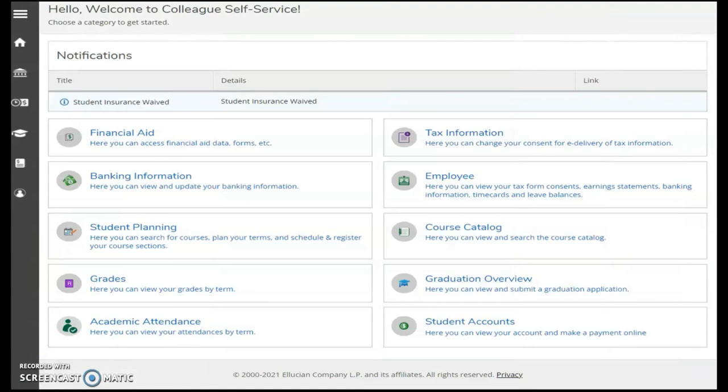Additional information about Colleague Self-Service is available in the course module. Take time to explore this resource. And remember, at the end of this course, grades will be posted to and available for viewing on Self-Service.